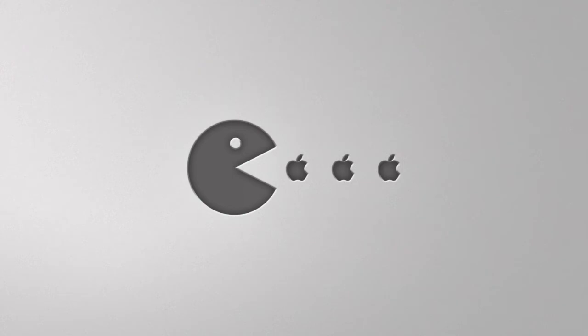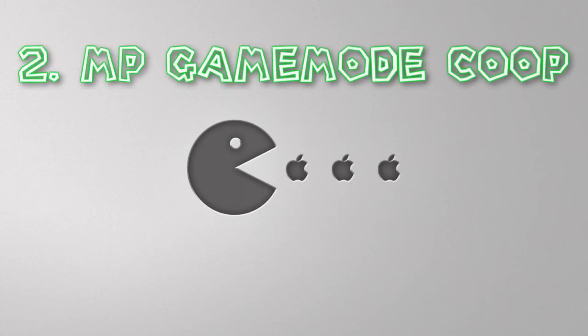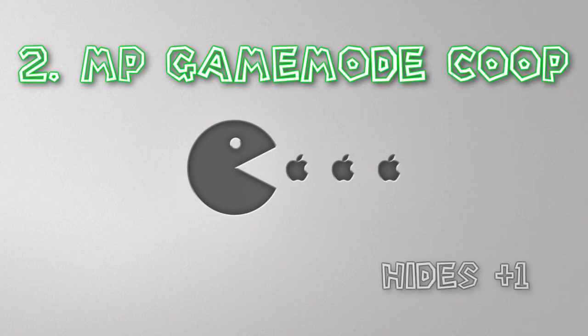Second thing that I normally do is to hide the plus one multiplier, which is handy. Very handy, because I hate it. A lot of people like it, I don't think it's clean, so I normally kick that out. And for that I do mp_gamemode coop. Normally it's set to versus, obviously, if you're playing another team. Co-op makes it so that it gets rid of the plus one multiplier because it thinks you're playing against NPCs.